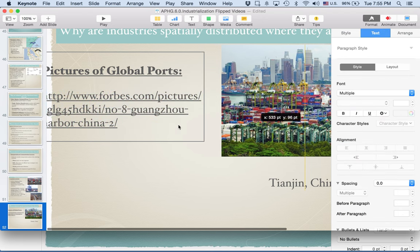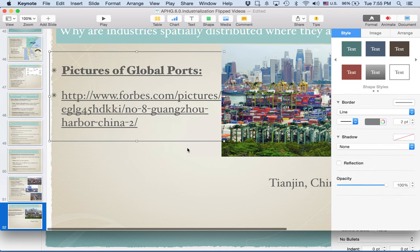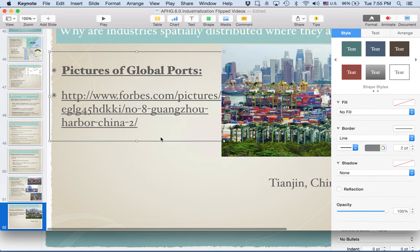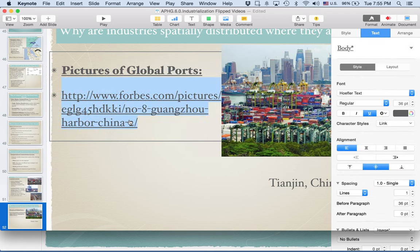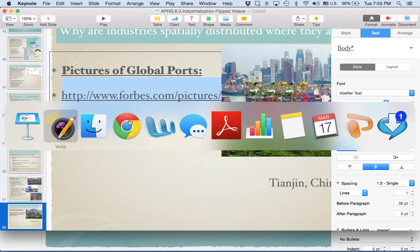This was shared on the AP Human Geography teacher listserv.